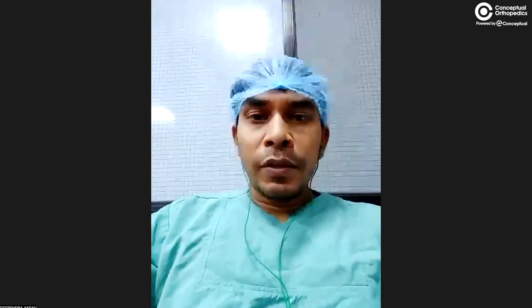Greetings everyone. I am Dr. Deependra from Conceptual Orthopedic, and I welcome you all. Today's session is with Dr. Pahim, who is going to discuss another very important topic frequently asked in your exams: Blount's disease. This talk is going to be very useful, so without any more delay, I welcome Dr. Pahim sir to start his presentation.